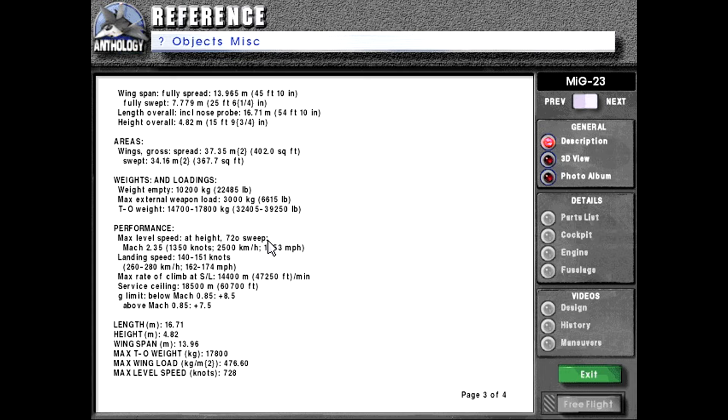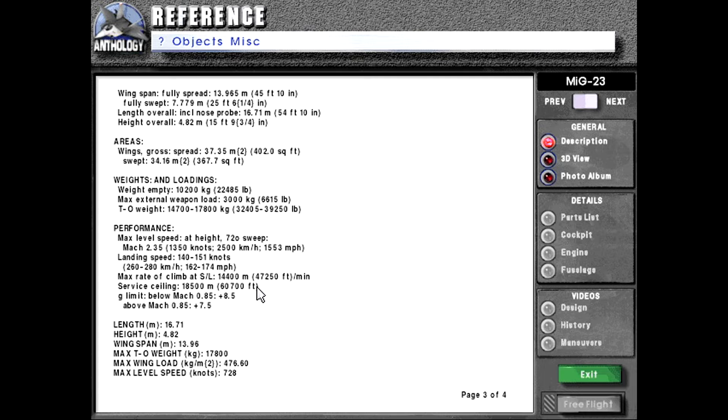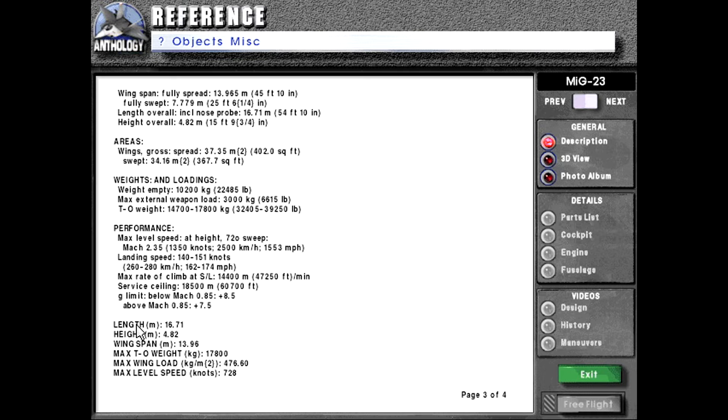Performance max level speed at height 72 degrees sweep Mach 2.35 or 1,350 knots or 2,500 kilometers per hour or 1,553 miles per hour. Landing speed 140 to 151 knots or 260 to 280 kilometers per hour or 162 to 174 miles per hour. Max rate of climb at sea level 14,400 meters per minute or 47,250 feet per minute. Service ceiling 18,500 meters or 60,700 feet. G limit below Mach 0.85 plus 8.5. Above Mach 0.85 it is plus 7.5.